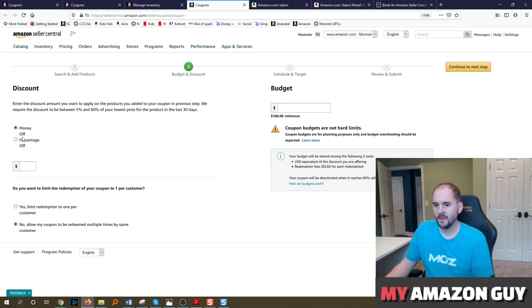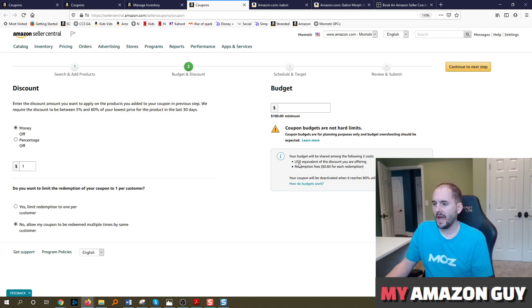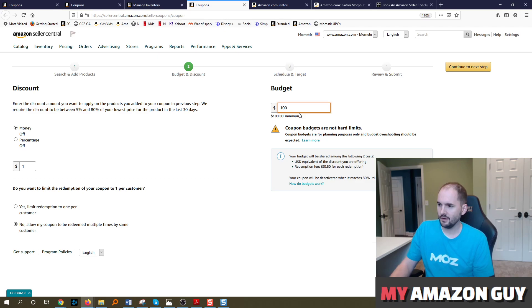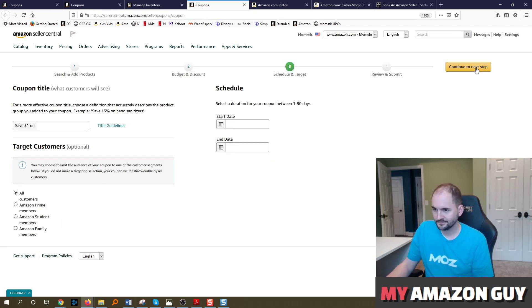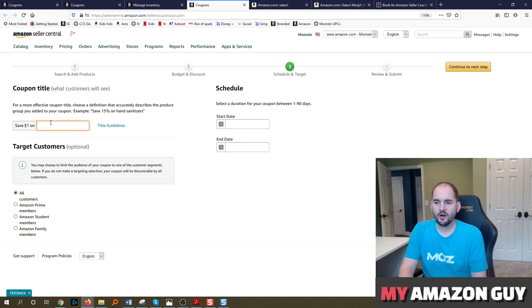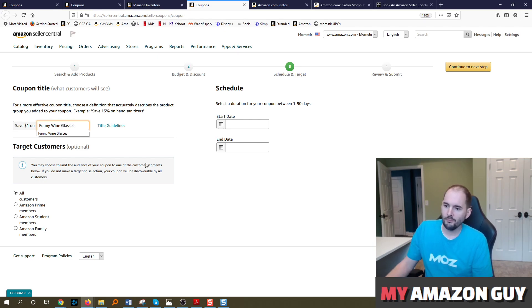Hit continue to next step. You can do money off or percentage off. You have to do at least a dollar off minimum. And then here it will outline your $0.60 for each redemption. Coupon will be deactivated when it reaches 80% utilization. So set up a budget, say $100 minimum. Then you can type in here what you're going to title your coupon. So save $1 on funny wine glasses or whatever it might be.